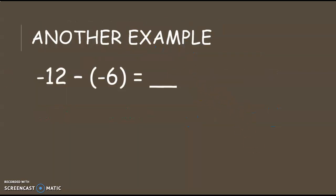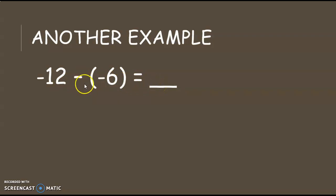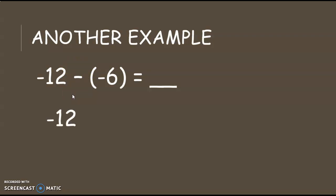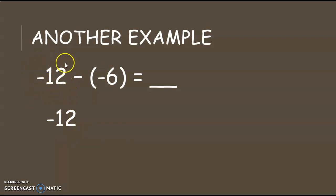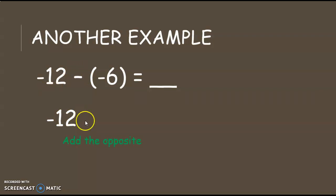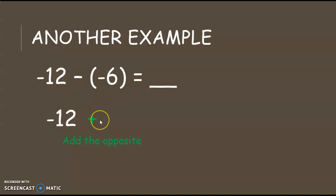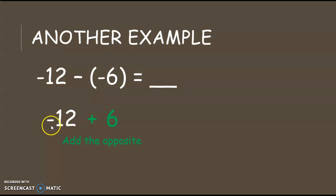Here's another example. I have negative 12 minus a negative 6 equals something. Well in order to solve this subtraction problem, I'm going to change it to an addition problem to make it easier for me to solve. So I'm going to recopy my negative 12 because this never changes. First number never changes. And here's where I change the subtraction. I'm going to make it addition. I'm going to add the opposite of this. So now it's negative 12 plus, the opposite of negative 6 is positive 6. So now I've changed my problem to negative 12 plus 6 equals something.